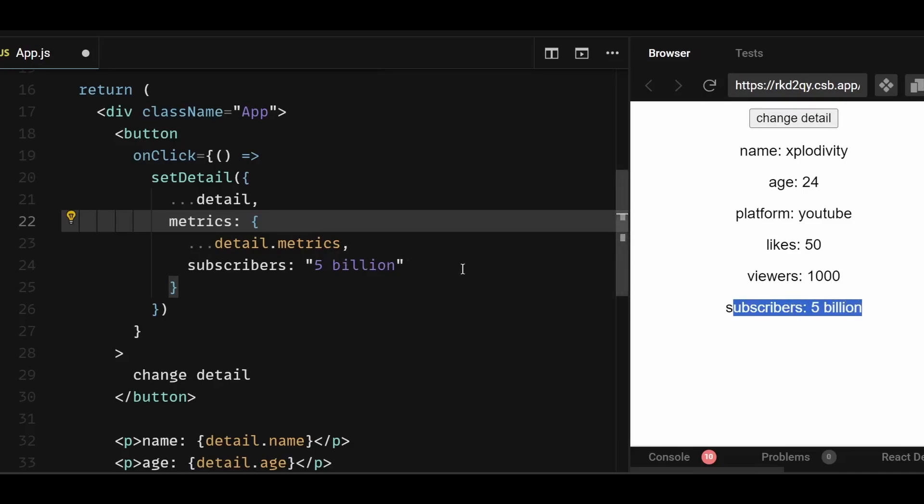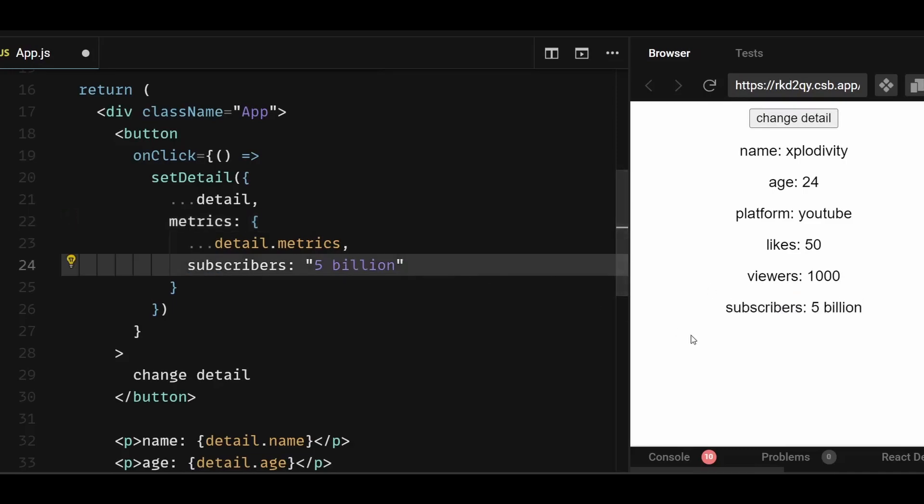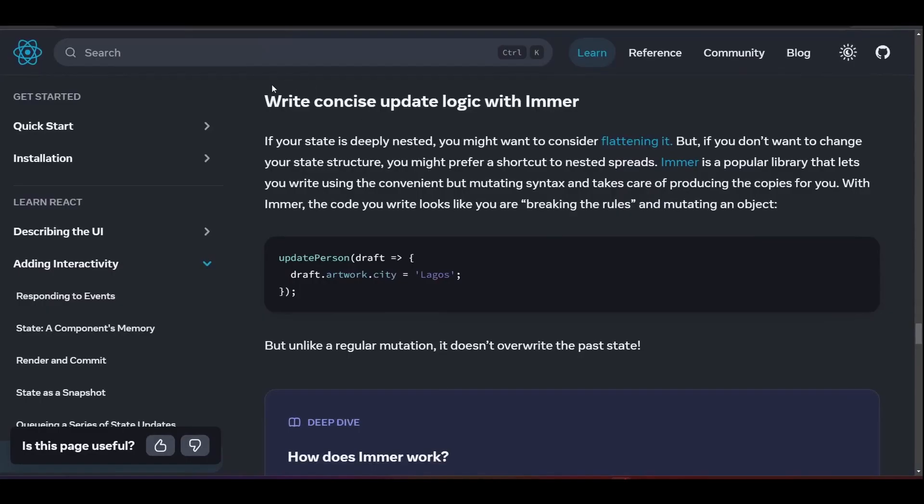Now although this works fine, it gets a bit too wordy and messy. So what's the other alternative to update a deeply nested object state? Well, you could either create a custom function that iterates through each individual property of the object and creates a new clone, or you could use external libraries that do the same job. You could either use Lodash, or as recommended by the React docs, you can use Immer.